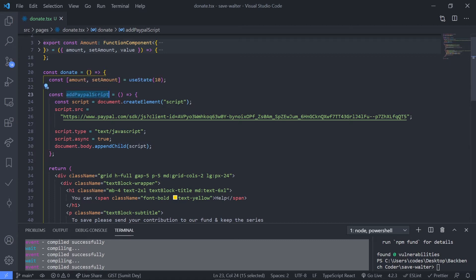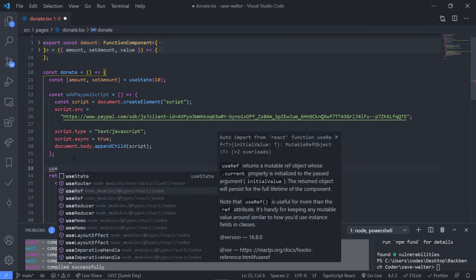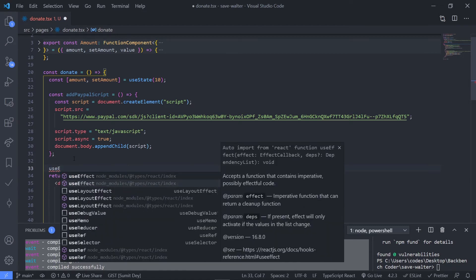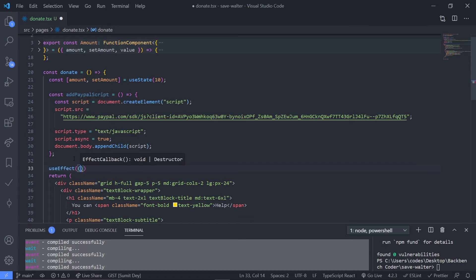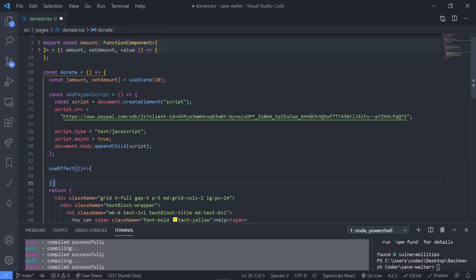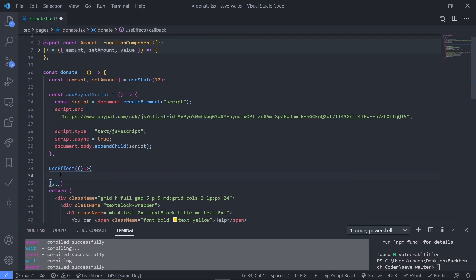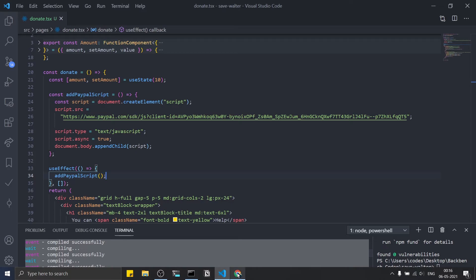We want to execute this function when the component mounts, so we'll use `useEffect` — make sure it's imported from React. Pass an empty dependency array so it only executes on mount, and call `addPayPalScript` inside the effect.